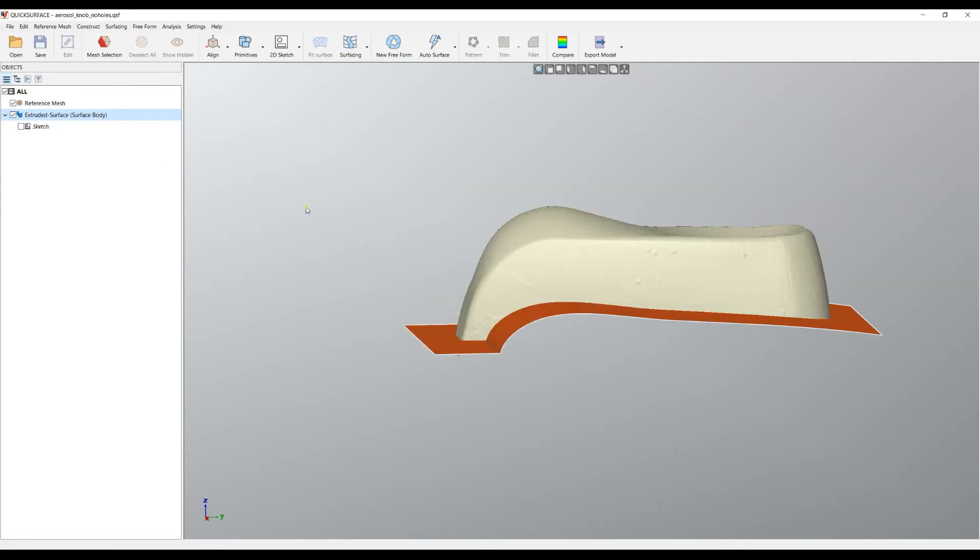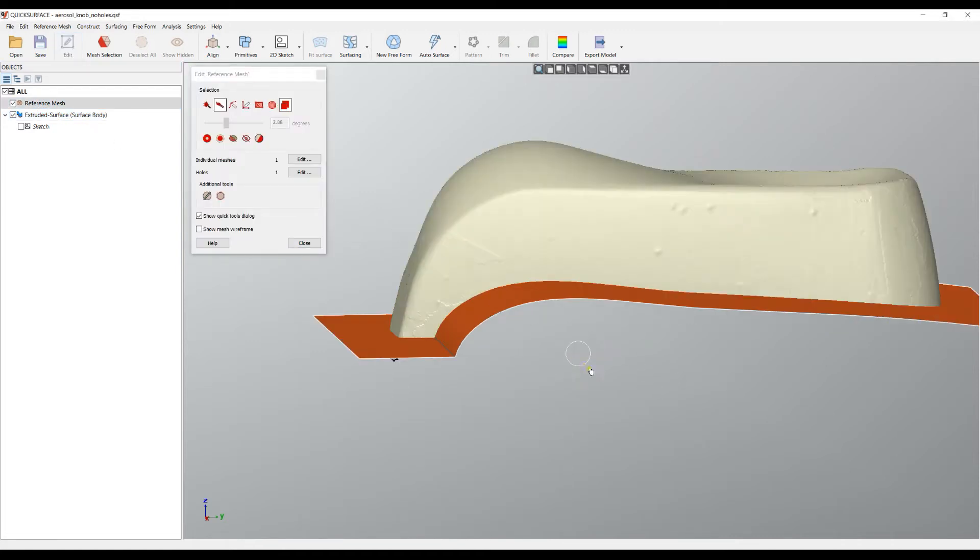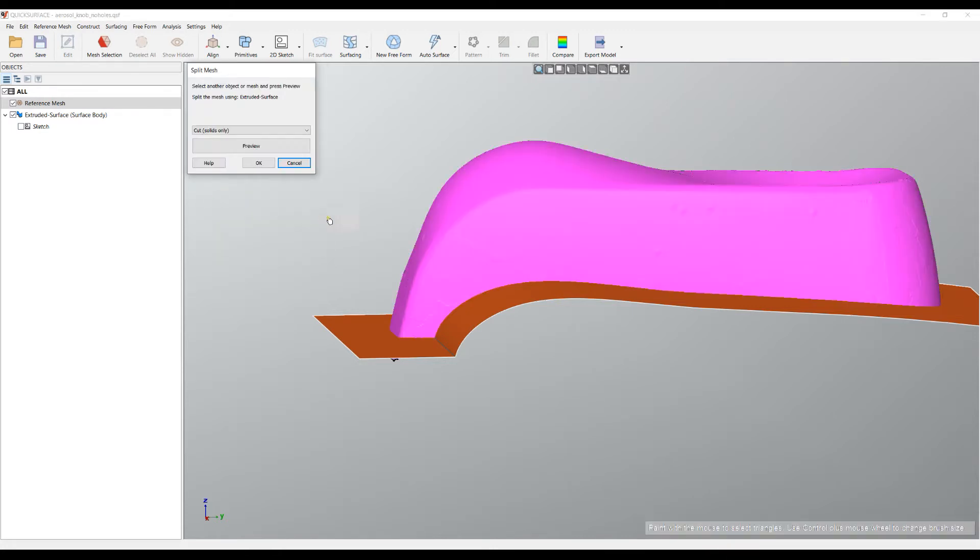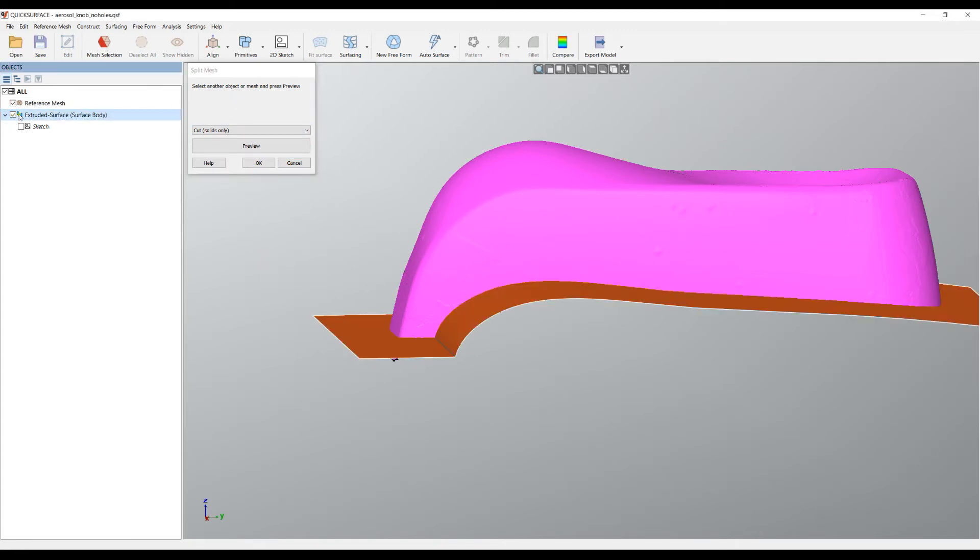Now I can go back and edit the mesh. What we have in quick surface is mesh splitting. I can choose this command and the software automatically will pre-select my feature if it's only one.